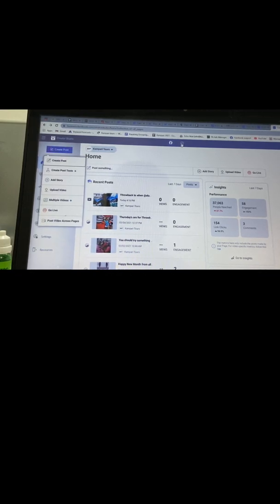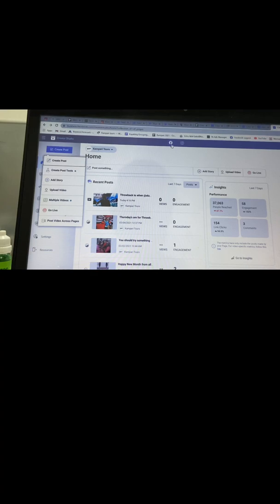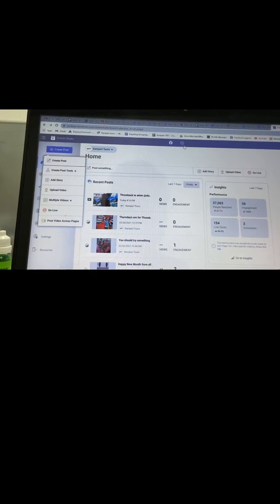The next thing you want to do is create posts. I like to always create posts from Instagram. Now here's the difference: if you create posts from Facebook, you can't link it to Instagram. But if you create posts on Instagram, you can link it to Facebook. Let me show you.